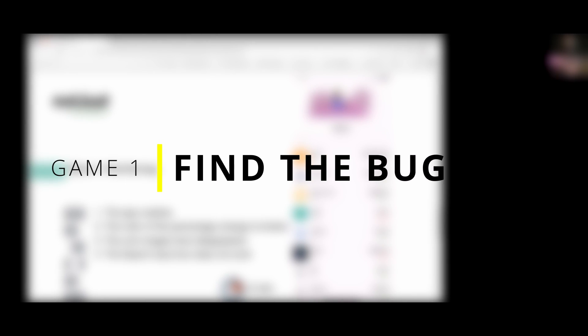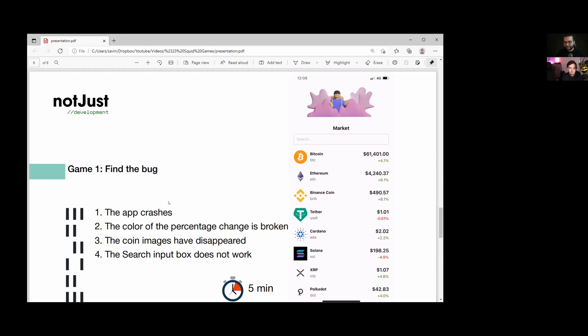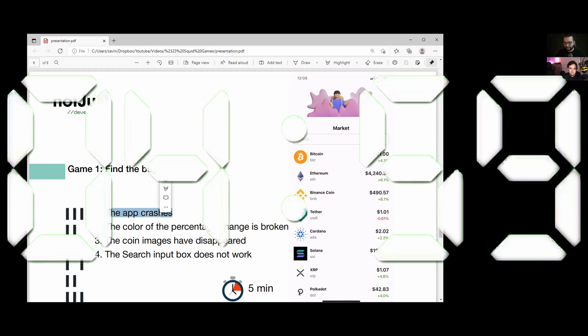The first challenge is called find the bug. You have to find four bugs in this application in less than five minutes. Let's start the timer.